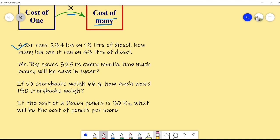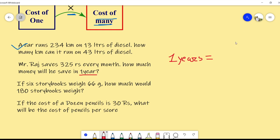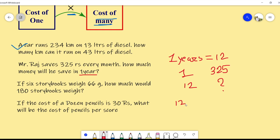Next: Mr. Raj saves 325 rupees every month. How much money will he save in one year? One year has 12 months. In one month Raj saves 325 rupees, so in 12 months, 12 into 325 gives us 3900. So the answer is 3900 rupees.